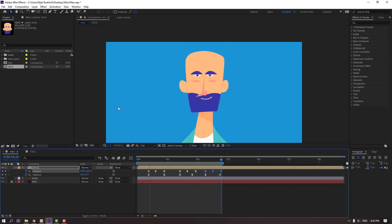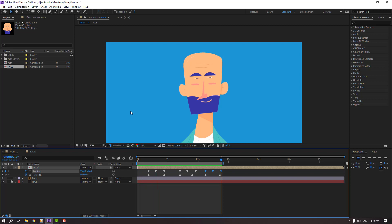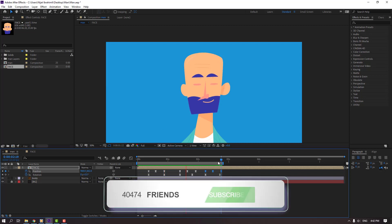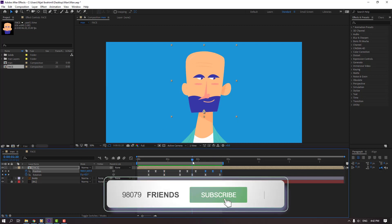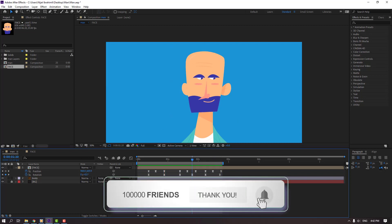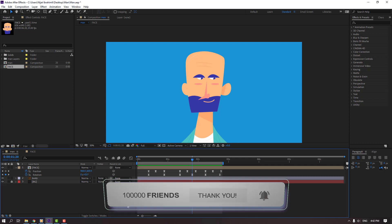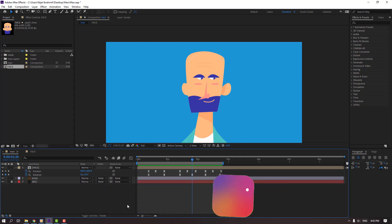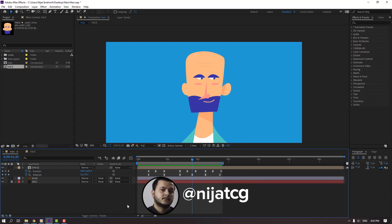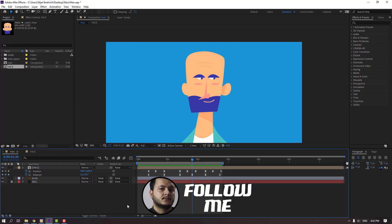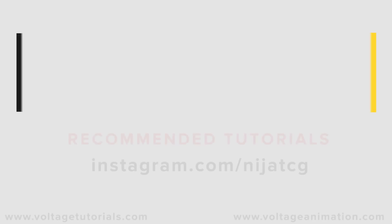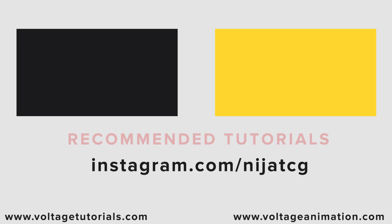Thank you for watching my tutorial. Don't forget to subscribe to the channel, like the video, and please follow me on Instagram. Good luck!